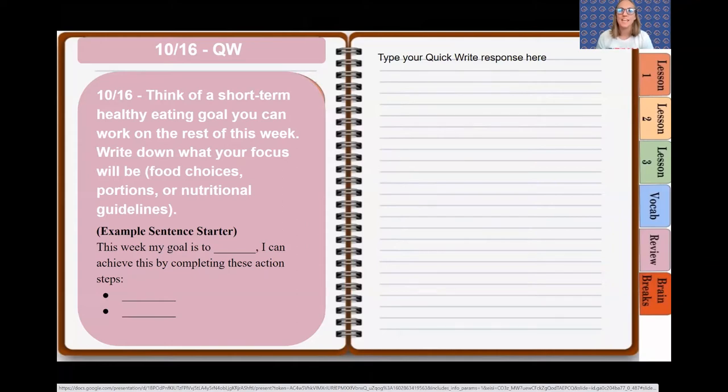Hey Spartans, Mrs. May here. Today is Friday, it's the end of the week. It is the 16th of October, and here is your quick write.